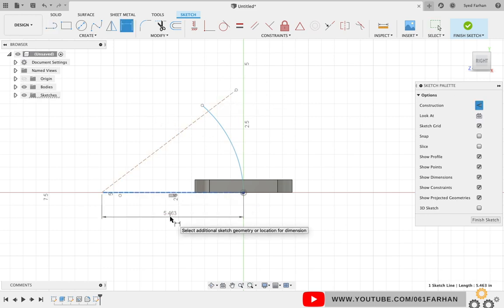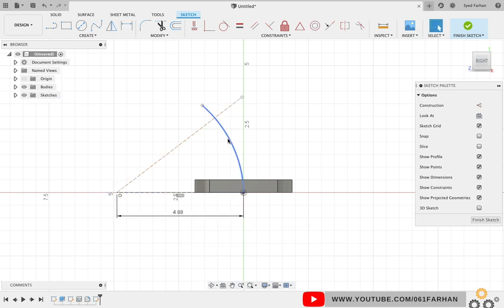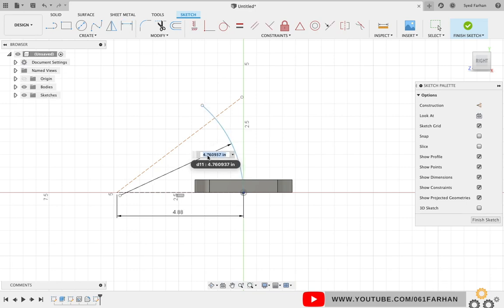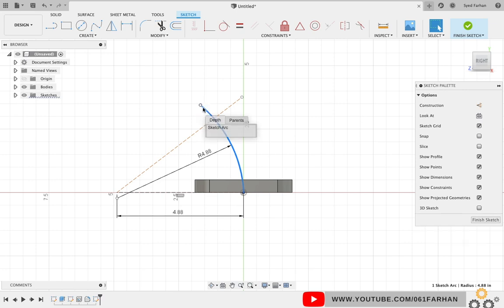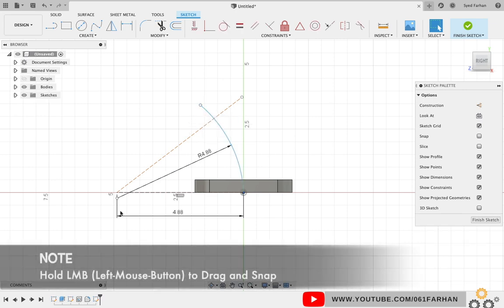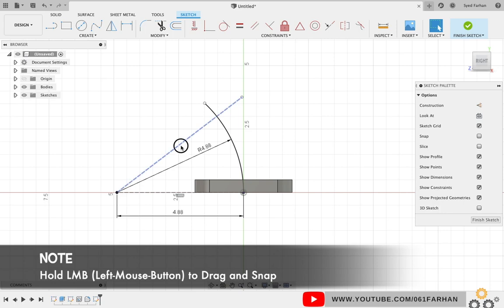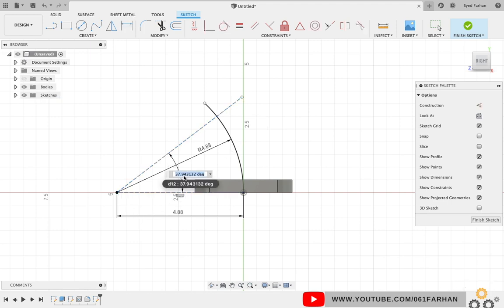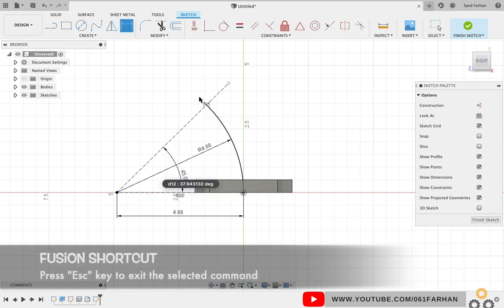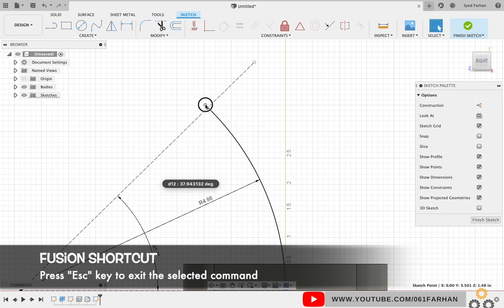Now we are going to keep the distance as 4.88 which is the radius of the arc. Give the radius to the arc as well which is 4.88. As you can see, the arc is not constrained, so select the center point of the arc and snap it to the end of the line. Give the angle to the angular line which is 45 degrees and snap the end point of the arc on the line.